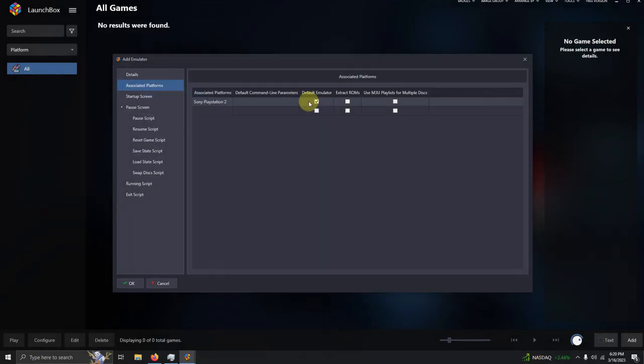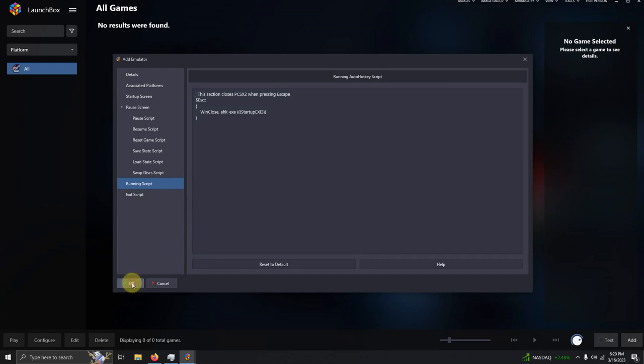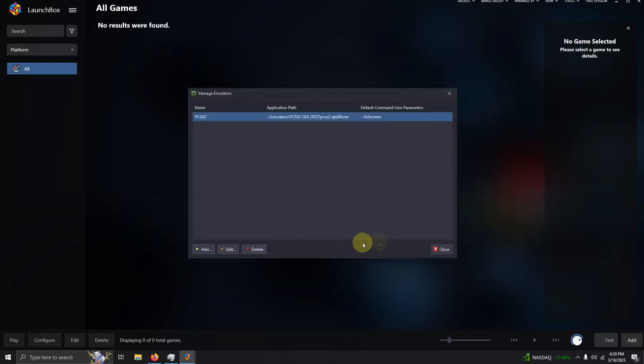Now I'm going to go to my running script area here. And if there isn't a script already here, I left one in the description below to simply exit out of the emulator by pressing the escape key. I'm going to click OK. And now I'm going to click close.